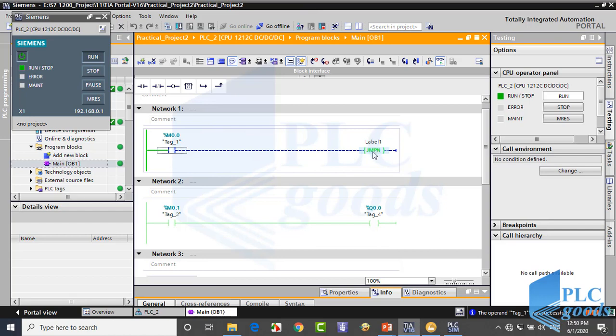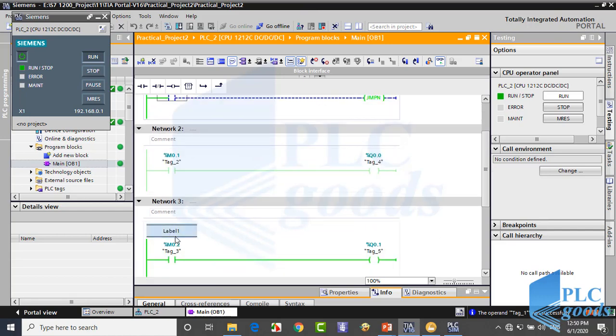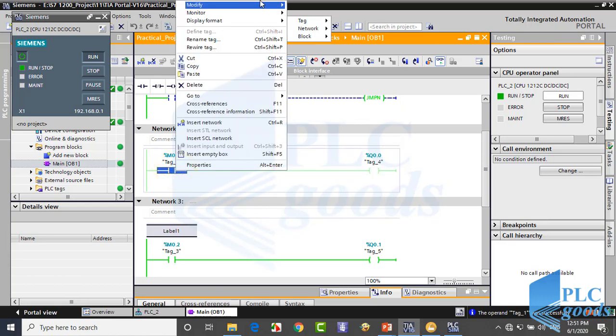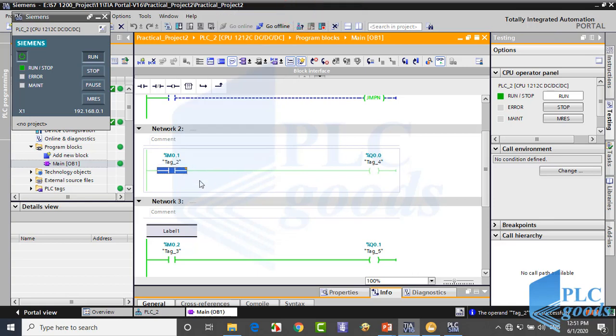At this time, the program jumps to label one, which is placed in the third network, so the second network won't be executed. Pay attention — jump and label instructions must be in the same block, and it doesn't matter where the label is used. The jump direction can be towards higher or lower network numbers.